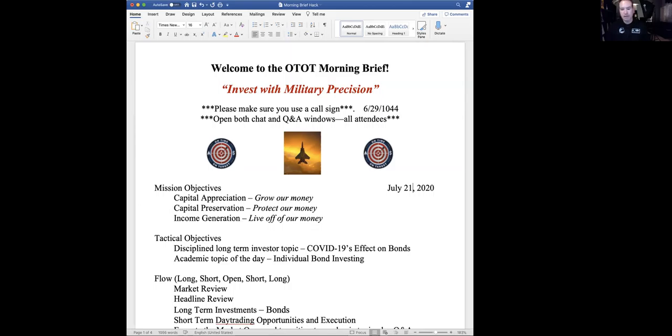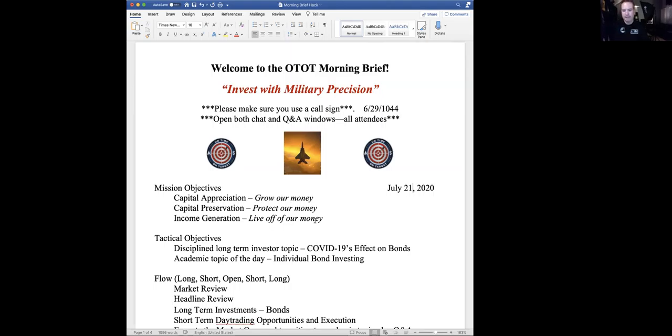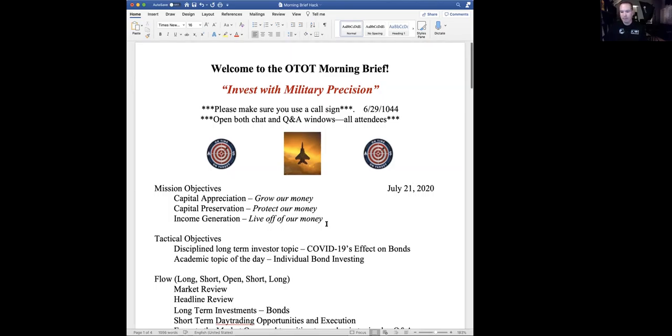For our mission objectives today, we're going to grow our money, protect our money and live off our money. Our objective today is we're going to talk about COVID-19's effects on individual bonds out there and individual bond investing. A little bit of how that stuff works and how things are affected by it. That's more along the lines of protecting our money or living off our money.